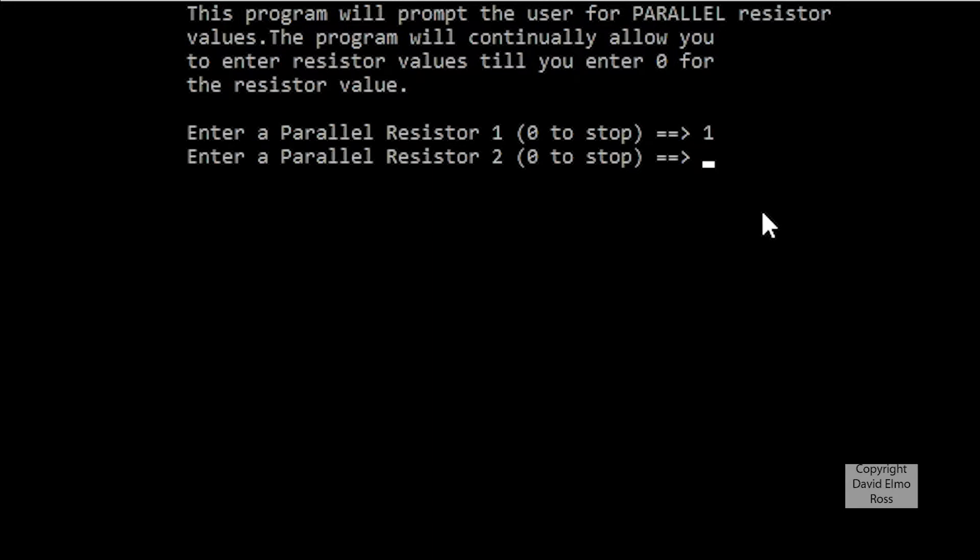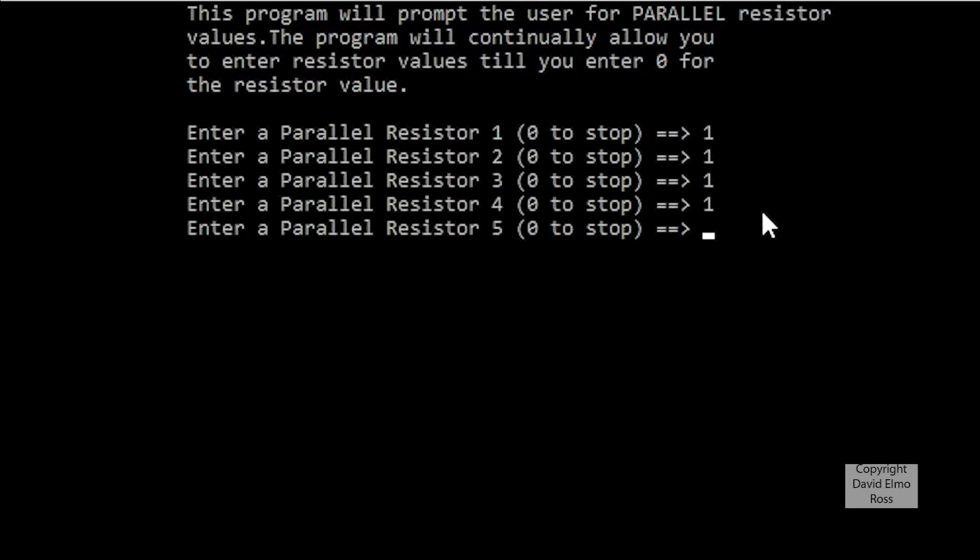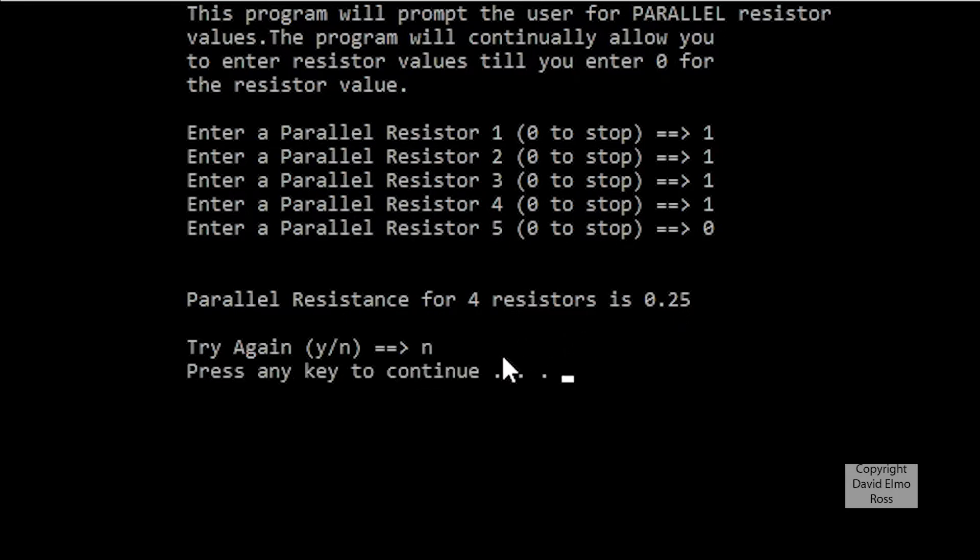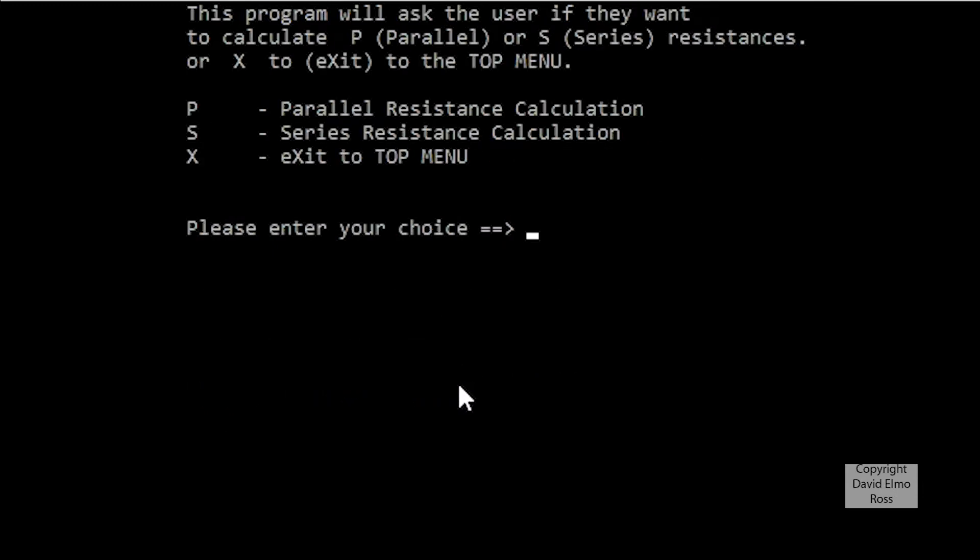1, 1, 1, 1, and again we'll put in 0 to terminate here. In this case, it's going to be 0.25, and if we this time push in a small letter N or capital letter N, it should take us to this message that says press any key to continue, and when we do that, it takes us back up to this menu.